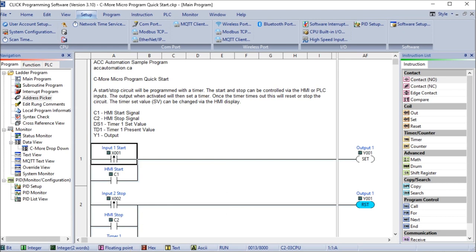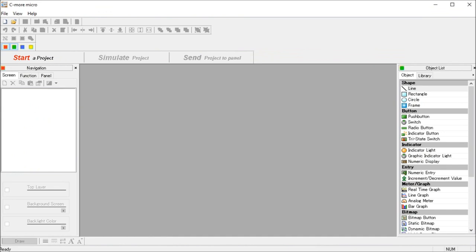So now let's look at our Seymour Micro program setup. And we'll just call that up. There we go.